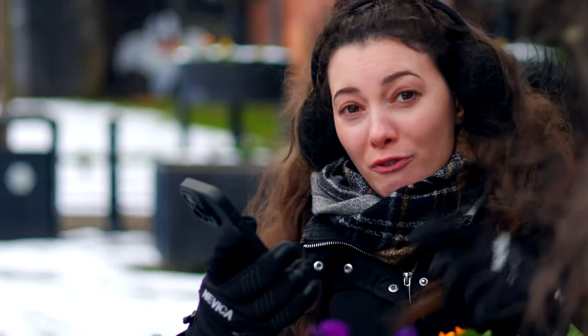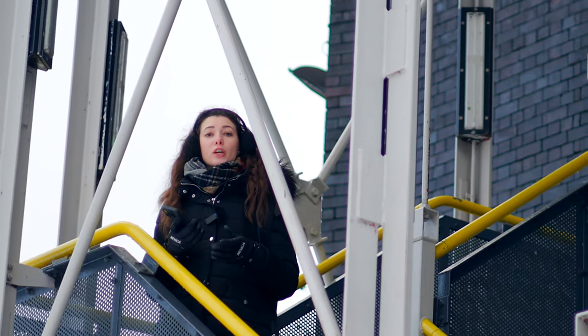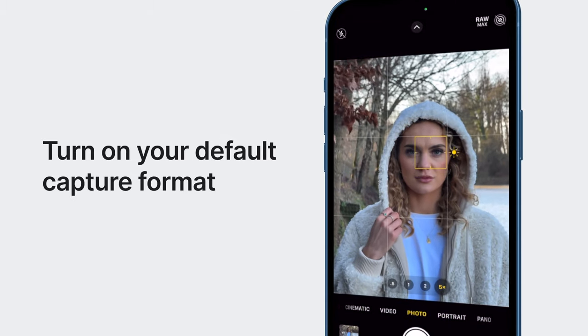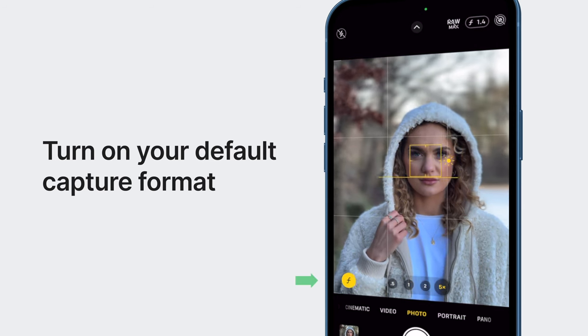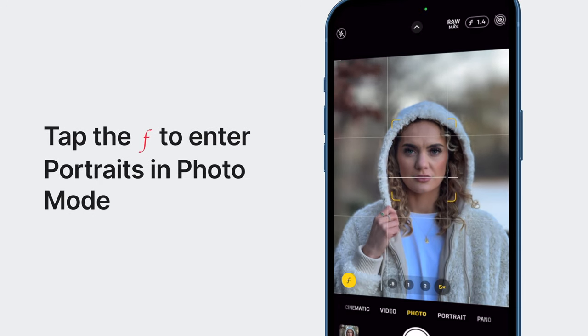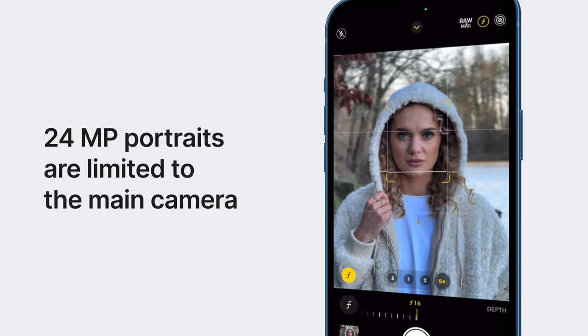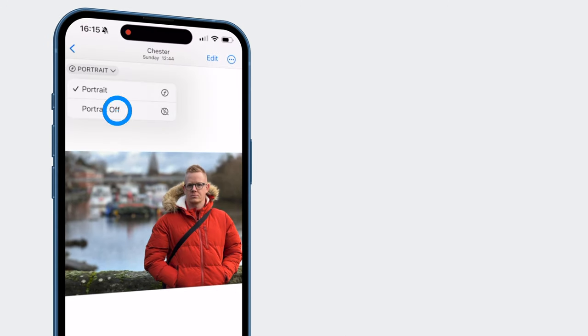Speaking of bokeh, this is a great opportunity to show you the 15 Pro Max's brand new portraits in photo mode feature. Previously, portrait photos were limited to portrait mode at 12 megapixels, but not anymore. Now when you're in your default capture format and the 15 Pro Max detects a human, a dog or a cat, a little F will appear in the bottom left corner. When you tap it, you get a depth preview and can change the amount of blur, allowing you to capture depth information at 24 megapixels. When you open the photo in the Photos app, there's also a portrait toggle allowing you to revert it back to a normal photo.